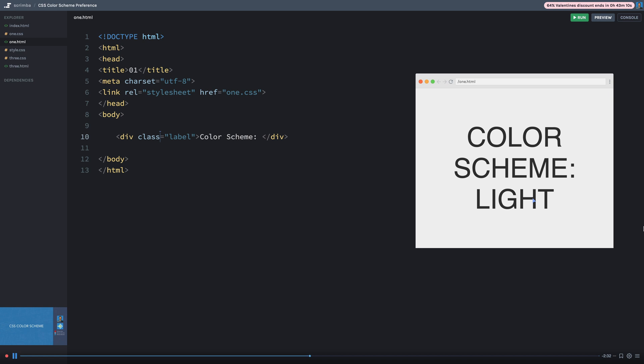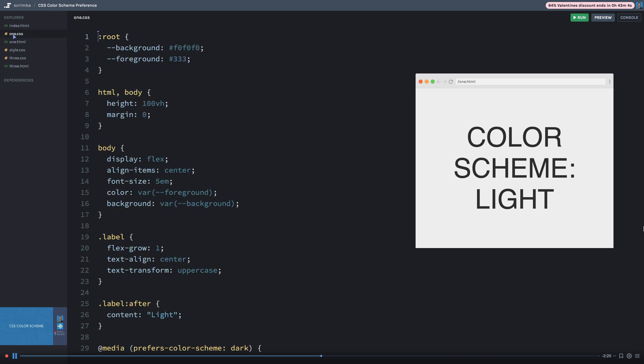So mine is reading light, but yours again, may read dark. And the way this works is I just have some little CSS setup here, I'll switch over here and show you this.